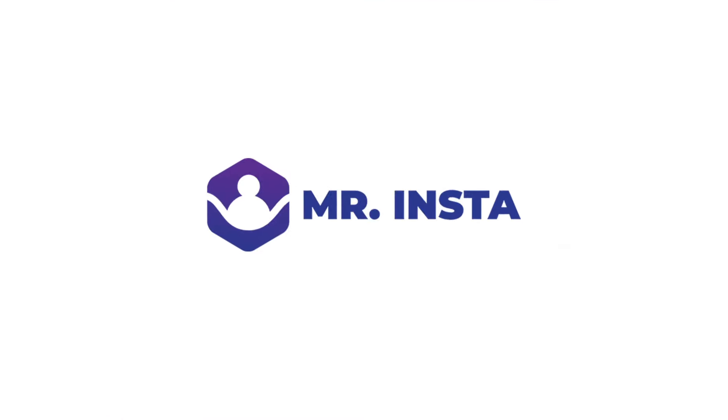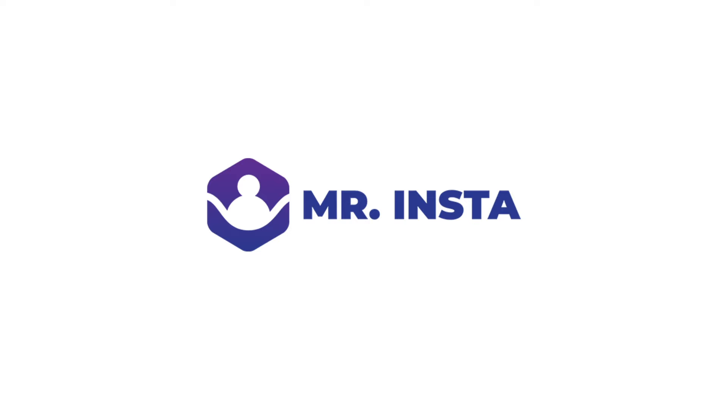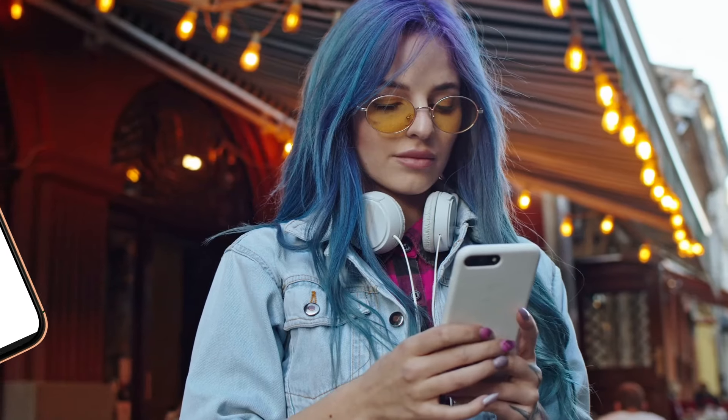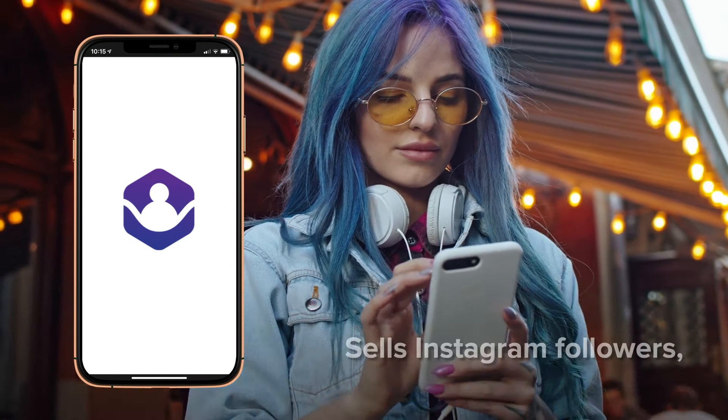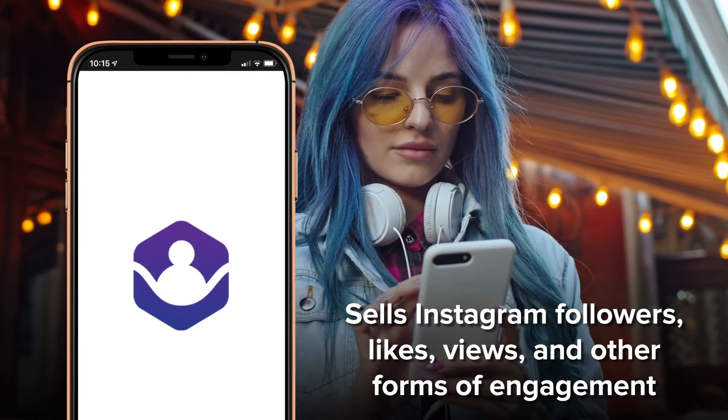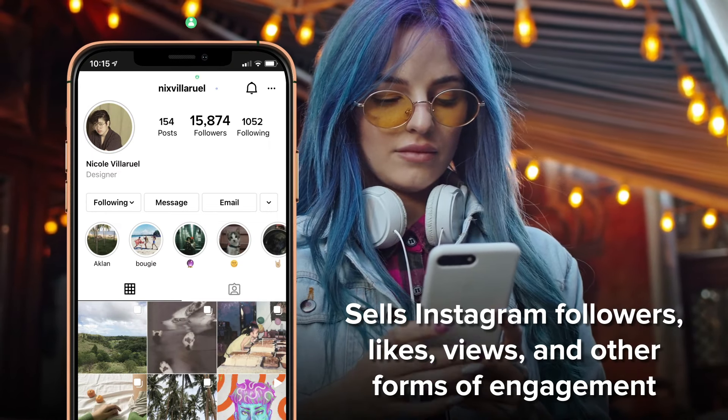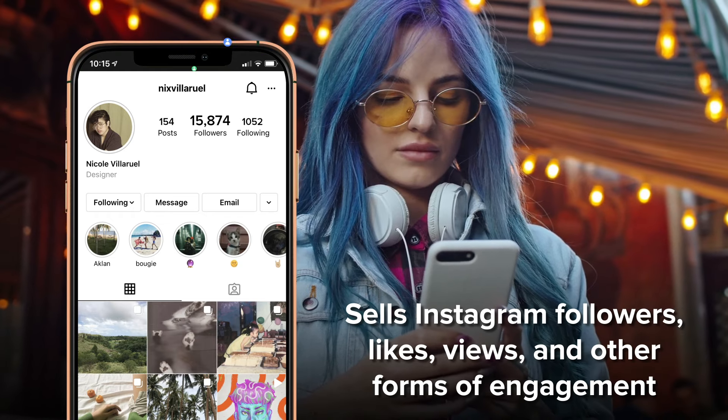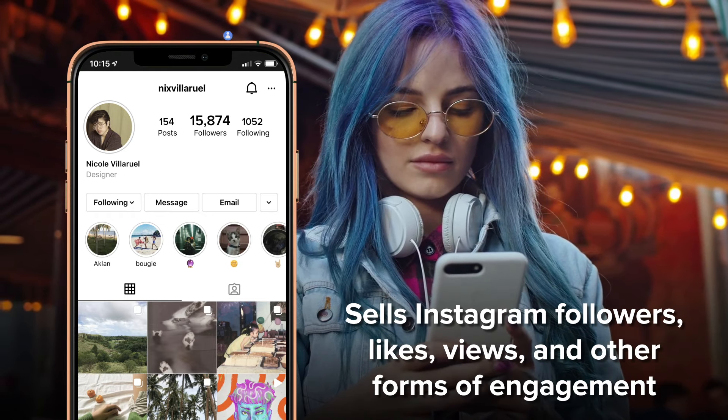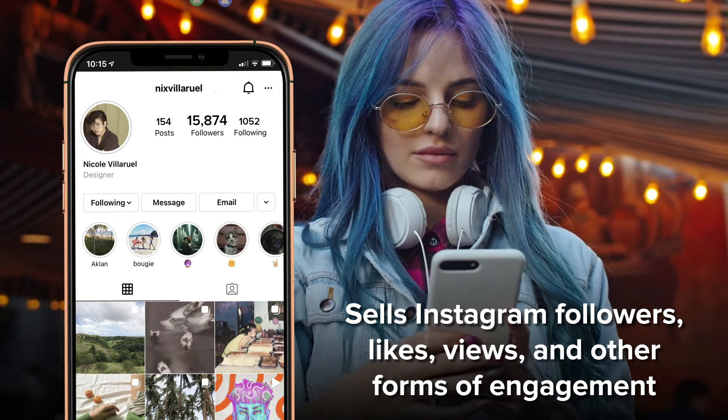Mr. Insta is another Instagram growth tool which sells Instagram followers, likes, views, and other forms of engagement. It's easy to use with no complicated settings.